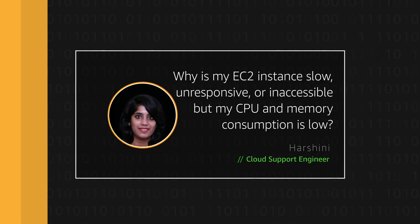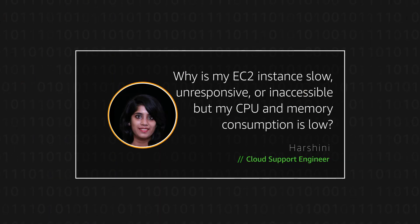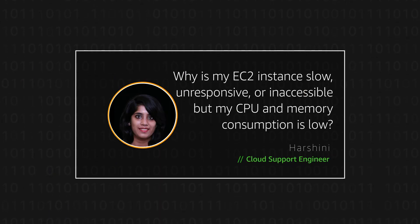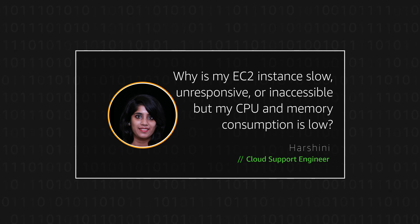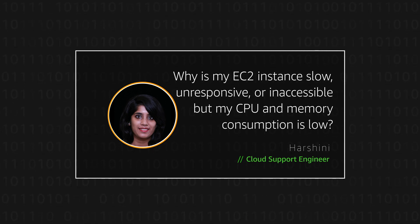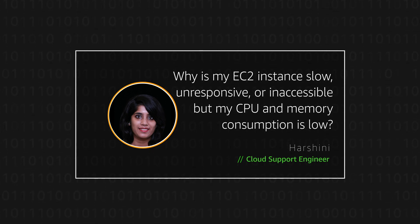And now you know how to troubleshoot the root cause of connection issues to your EC2 instance. Thanks for watching and happy cloud computing from all of us here at AWS.